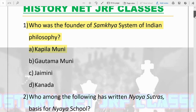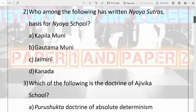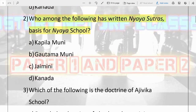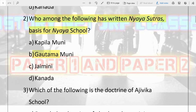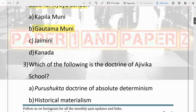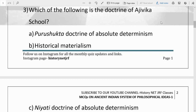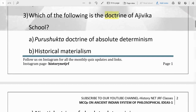The next question is: who among the following has written the Nyaya Sutras, the basis for the Nyaya school? Options are Kapila Muni, Gotama Muni, Jamini, and Kanad. The Nyaya Sutra is related to the Nyaya school, and the propounder of the Nyaya school was Gotama Muni. So the answer is B, Gotama Muni.